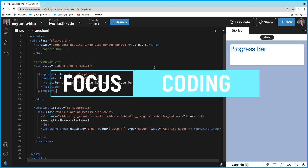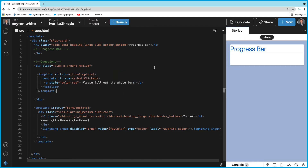Today we're going to be coding a progress bar in Lightning Web Components (LWC). You can see I already have the layout — if you want to pause the video and write this down, or follow the link in my description to copy it from my GitHub. When you're ready, we're going to go ahead and start with showing the lightning progress bar.